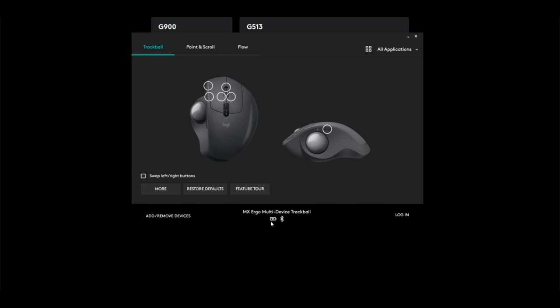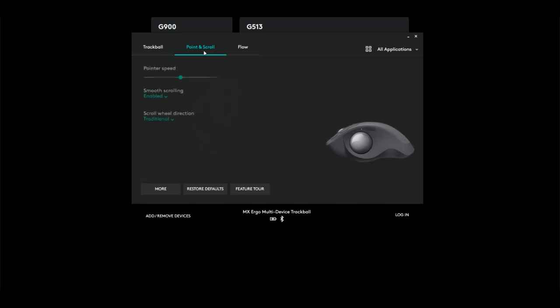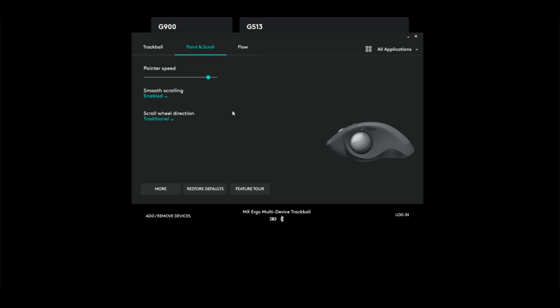Down here it tells you the battery charge and what you're using to connect, so I'm using Bluetooth. For point and scroll, I like my pointer speed fast, so I'm just gonna boost it a little here. I like smooth scrolling, and then it basically gives you an option to set your wheel direction—traditional or inverted.